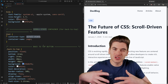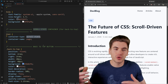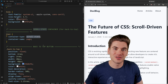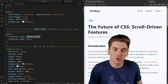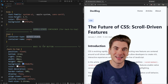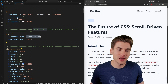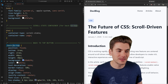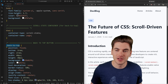Scroll state allows us to use container queries, but instead of worrying about the width or height of a container, we care about where the scroll state inside that container is. The very first feature I want to look at is the ability to add a button that scrolls us back to the top of the page.